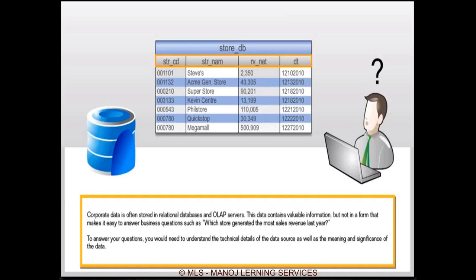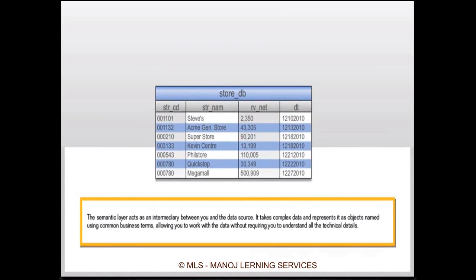End users coming to look into the database of their business find it complex to understand. When they cannot understand the table, they cannot design a query. If they cannot design a query, they cannot produce a report or perform analysis. As a result, they moved out due to this complexity. They were looking for a solution, and what Business Object offered them was the semantic layer — a layer between the database layer and the customer or user layer.